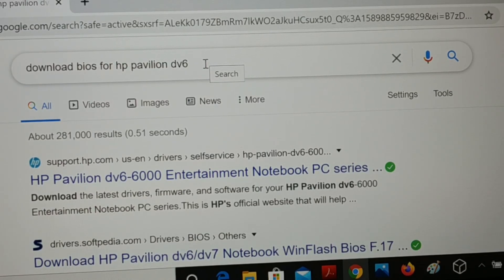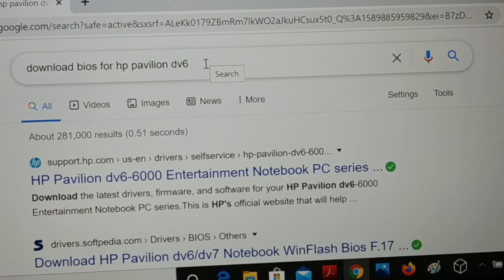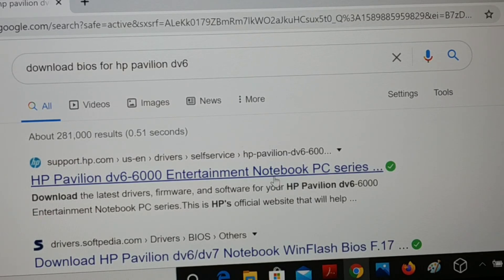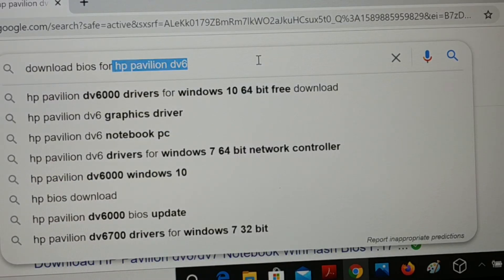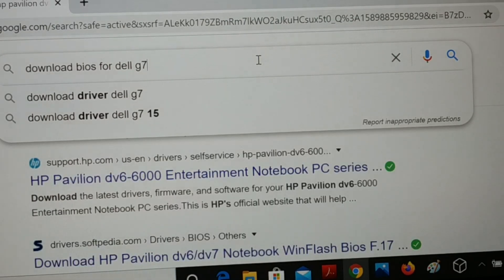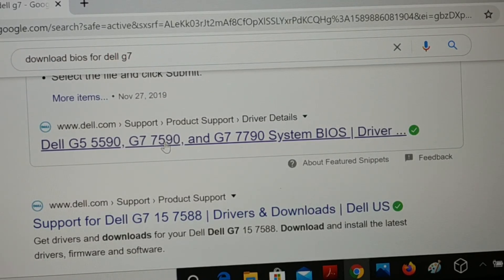If you try to install an unwanted BIOS, your system may become corrupted or damaged. Always download the exact BIOS driver for your PC using the model number or brand — for example, Pavilion DV6-6000. If it is a Dell, type Dell; if it's a Dell G7, type Dell G7, press Enter, and visit its official website. Download the exact driver using your service tag or model number, then install it.